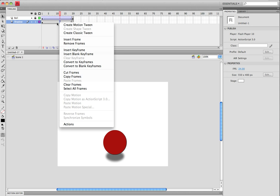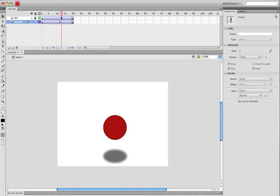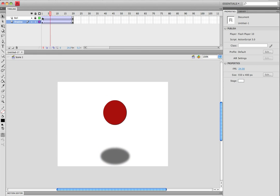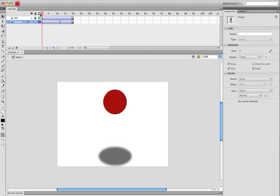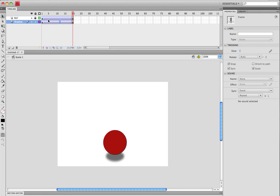Now inside the frames for the shadow, you want to put tween between. And as you can see, you have now made a shadow effect for a ball that is bouncing.